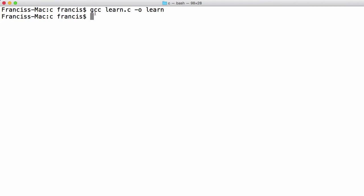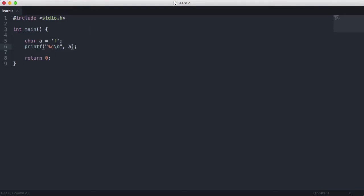So we run that. We don't get any errors or warnings. So now if we type slash learn, you'll see we get the letter f printed out to us.